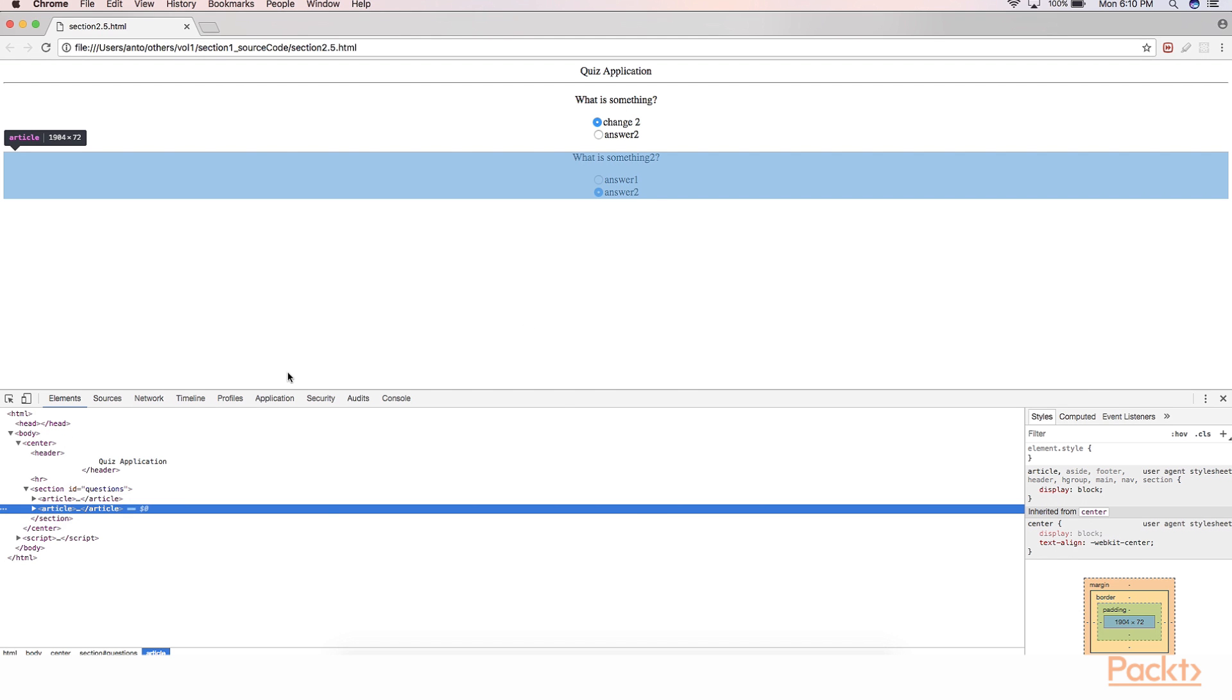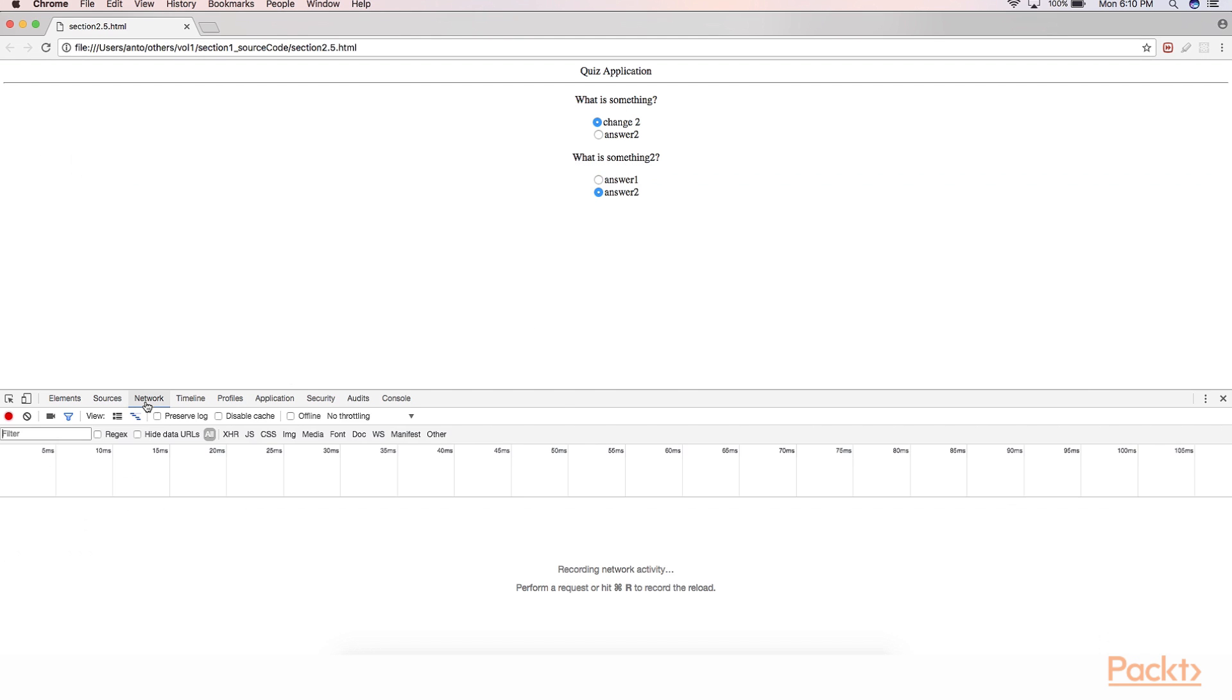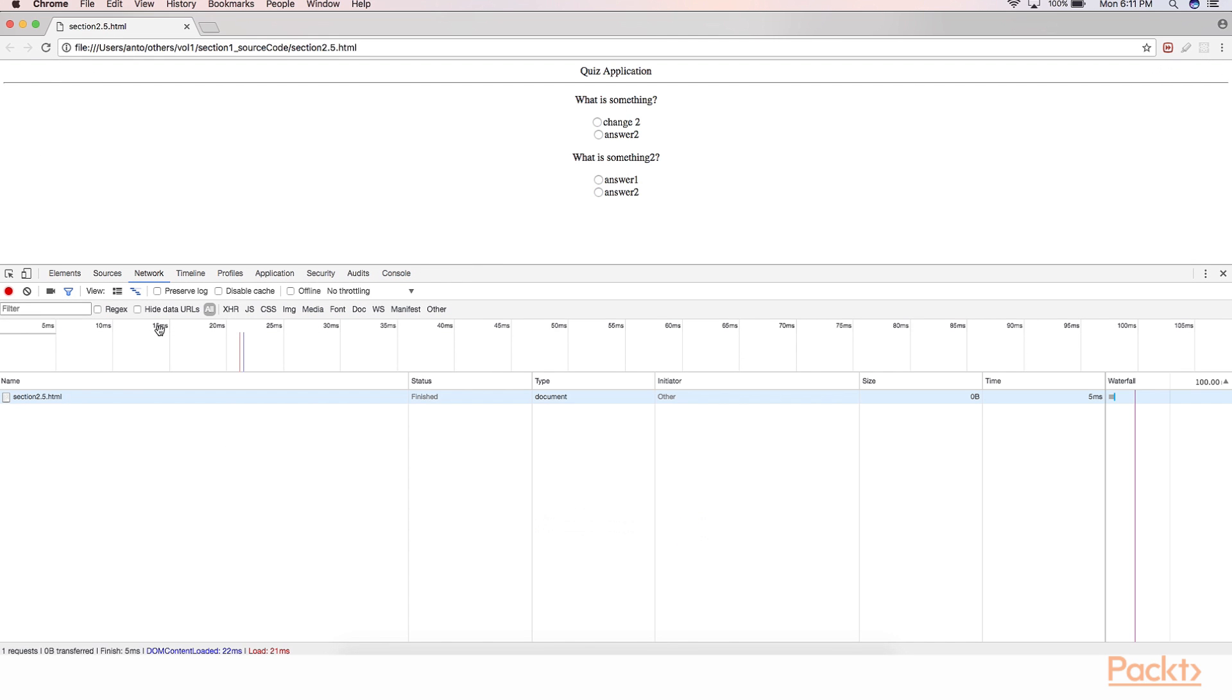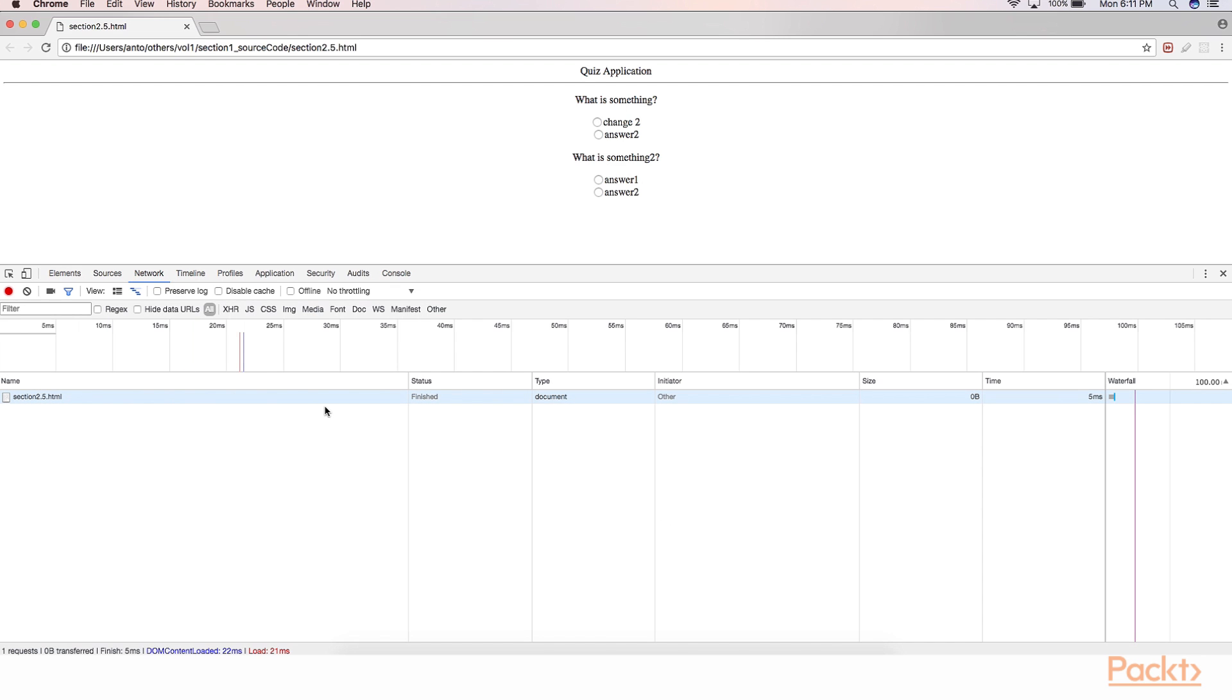However, there are numerous events which the browser itself could fire. For example, if you go and look into the network tab and try to refresh your browser, you could see that the browser had just fired an event called finished on the load of this particular HTML file.